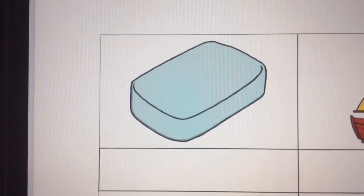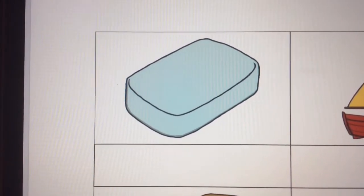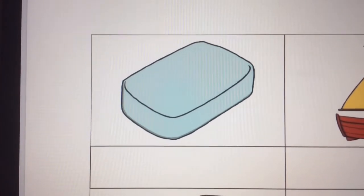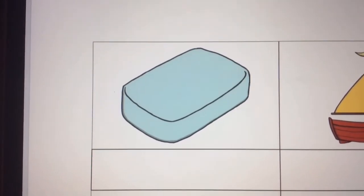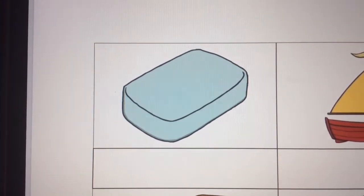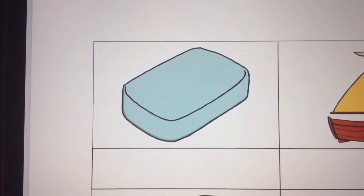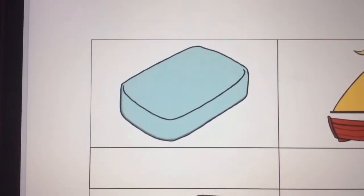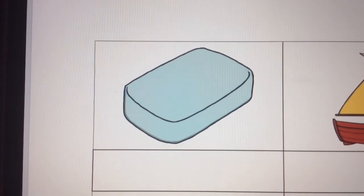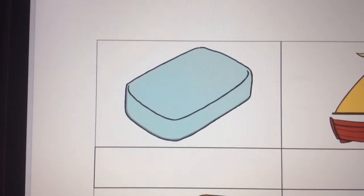Your turn everybody. I would like you to write the word that matches the picture. Soap. Soap. Soap. S. O. P. Pause the video here. Your turn — write the word soap. Play the video again when you're ready to do your check.